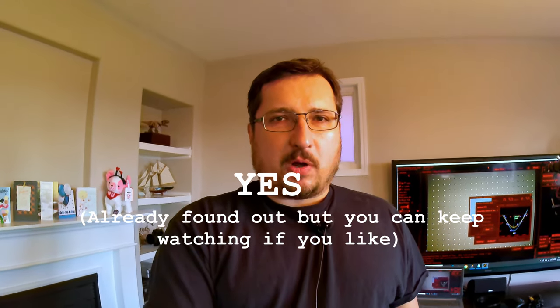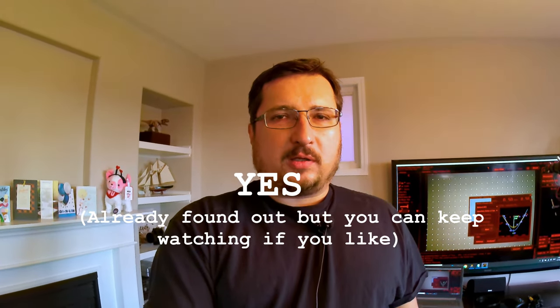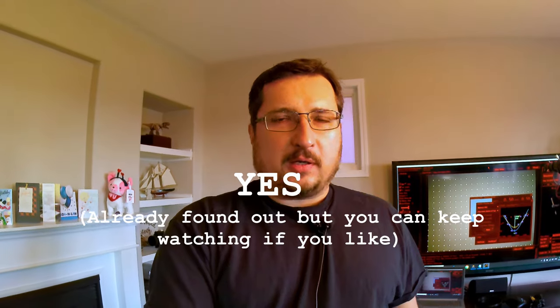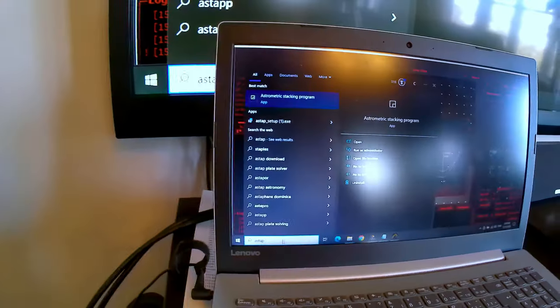This video comes as a response to a comment left in the comment section by Darren. Darren suggested using ASTAP as an aid in both back focus and collimation. Thank you for the suggestion. I think this is going to be pretty cool to investigate.